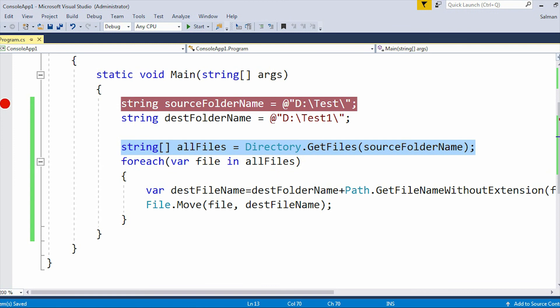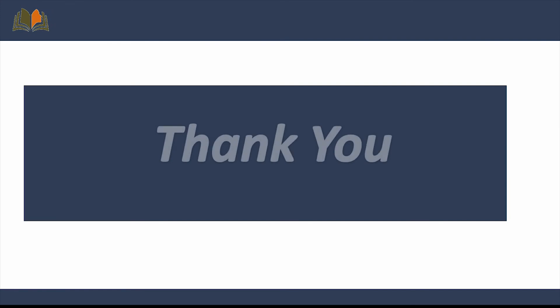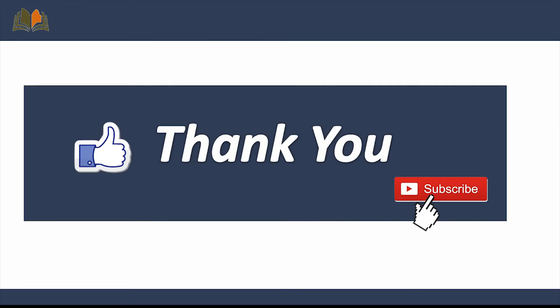This is all about today's video, where I explained how to move files — whether text, PDF, or any other type — from one location to another, or one folder to another. Thank you. Please like and subscribe to our channel.